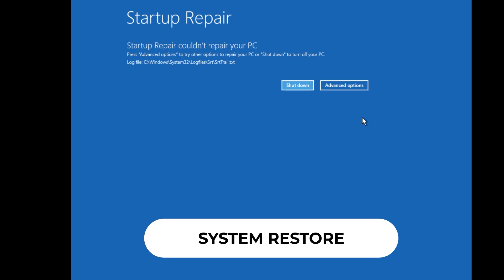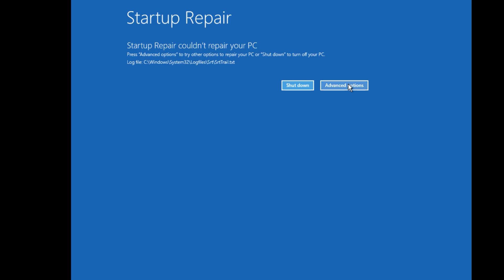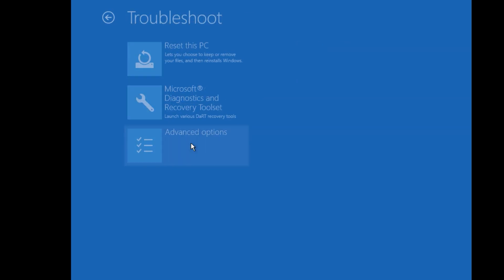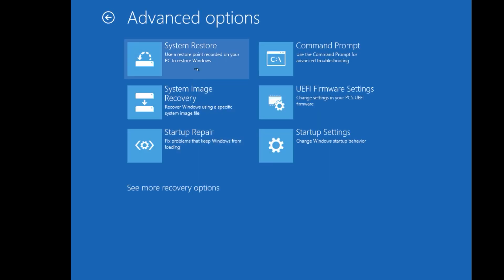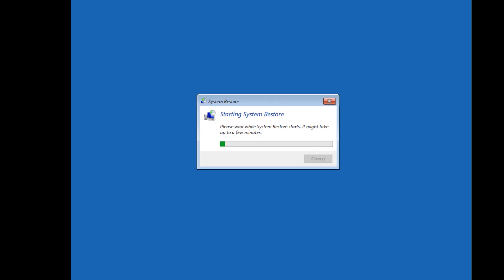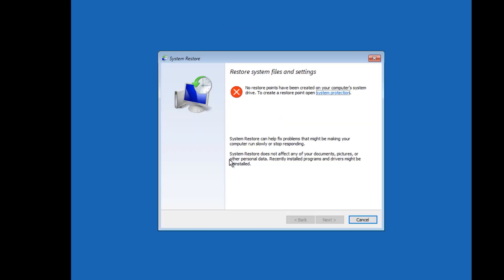Second solution: System Restore. To restore your PC, go to Advanced Options, Troubleshoot, Advanced Options, and select System Restore. It will start to find the system restore files. If no restore points are found, it will show an error. If you have a restore point, it will ask you to proceed and install it. In my case, I don't have any system restore files, so I will quit.